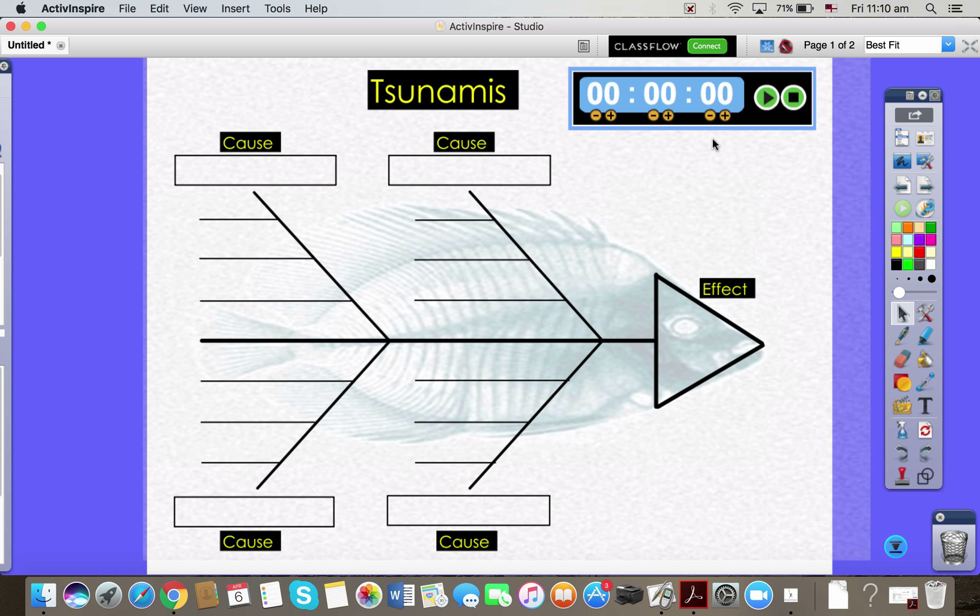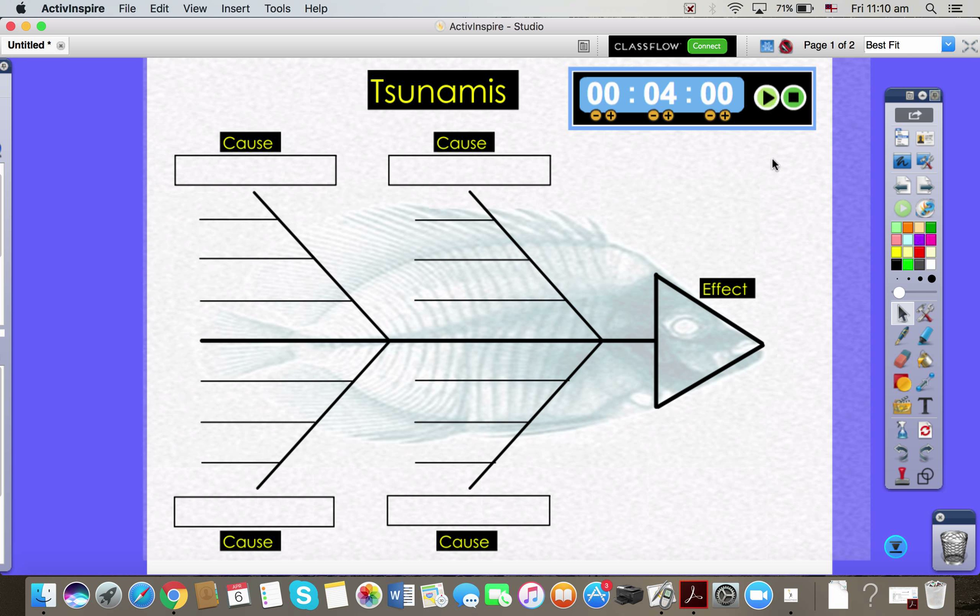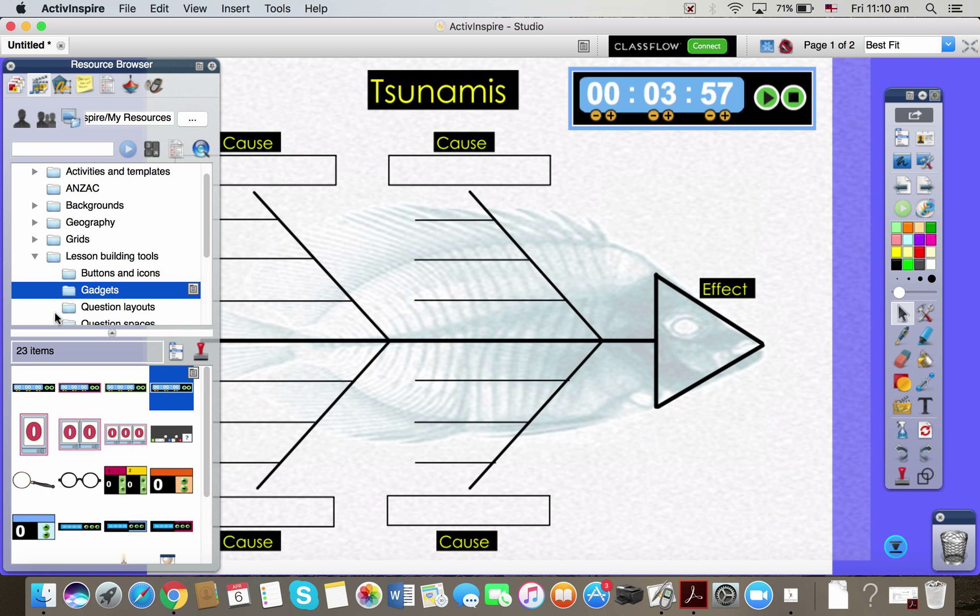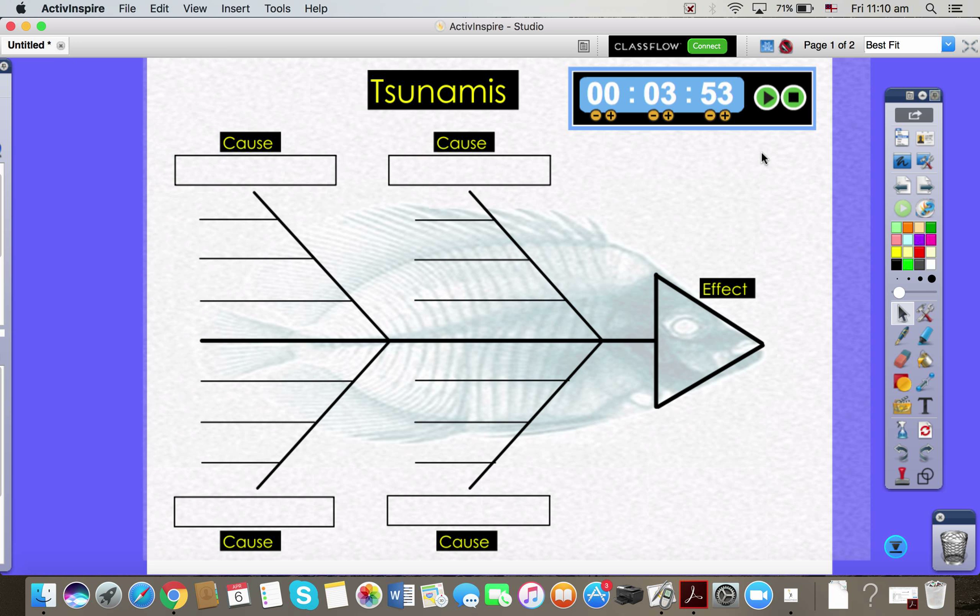And then I simply add the number of minutes that I would want my students to be working on this activity up at the board or something. And these ones that we pull out of the gadgets area, the gadgets folder, they just count down. So they don't have a sound that happens at the end of them.